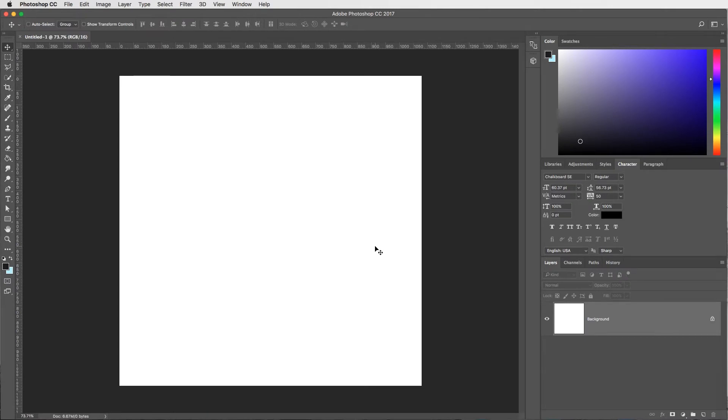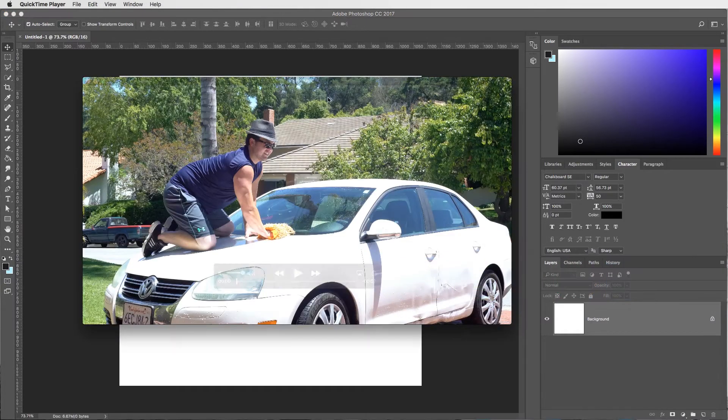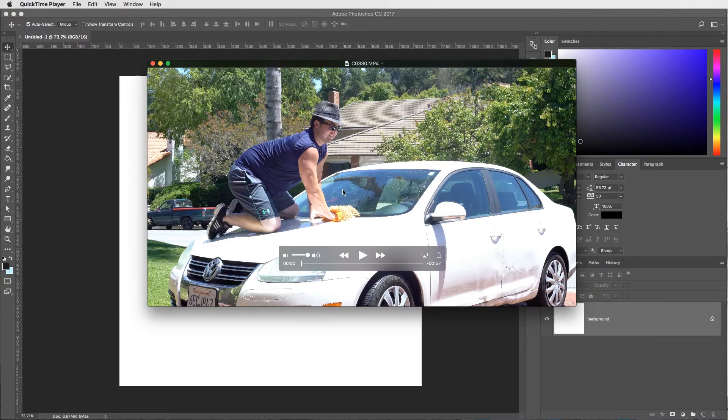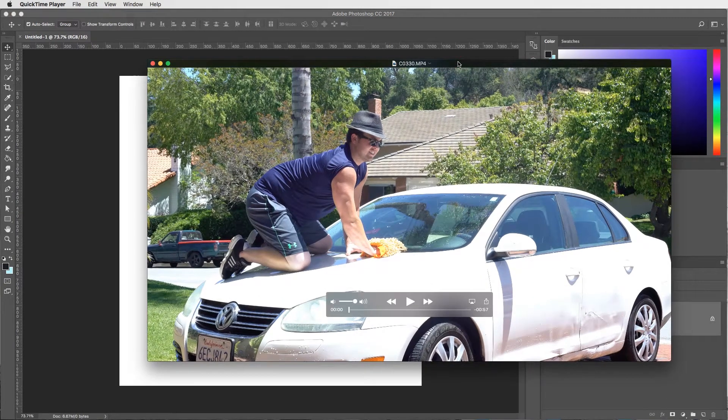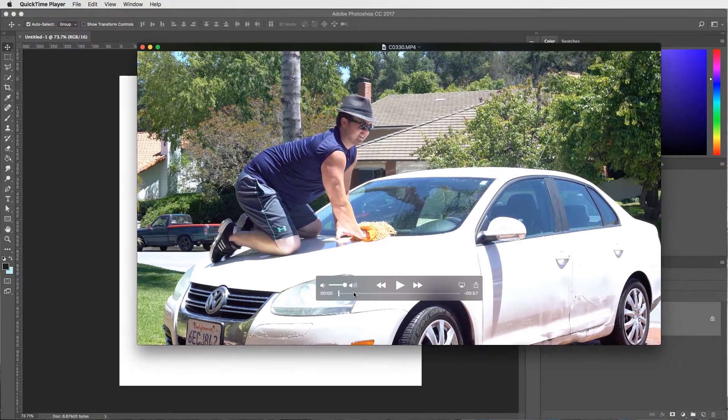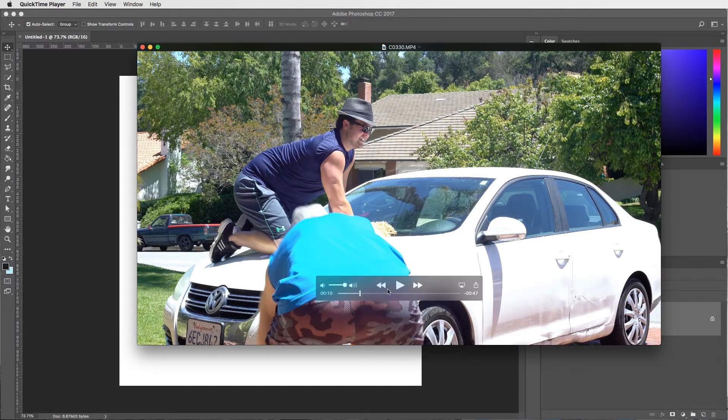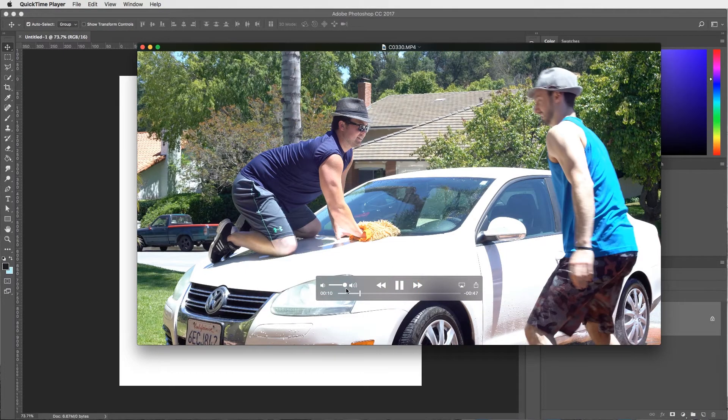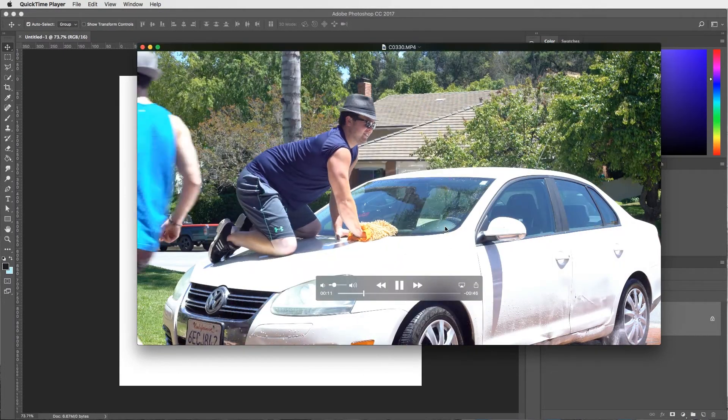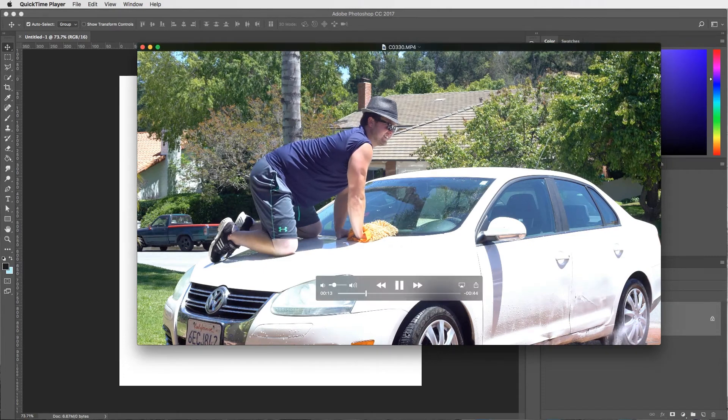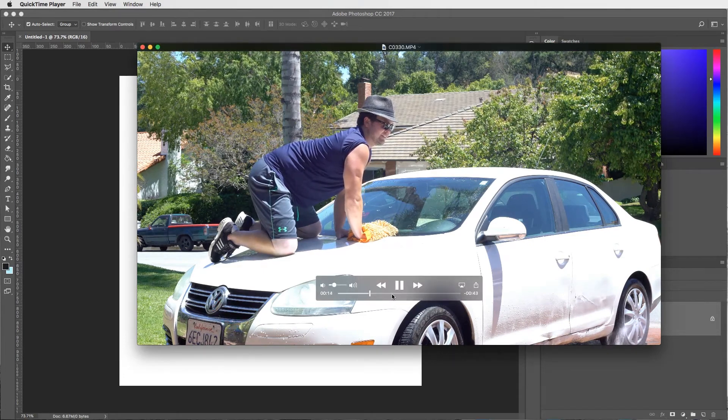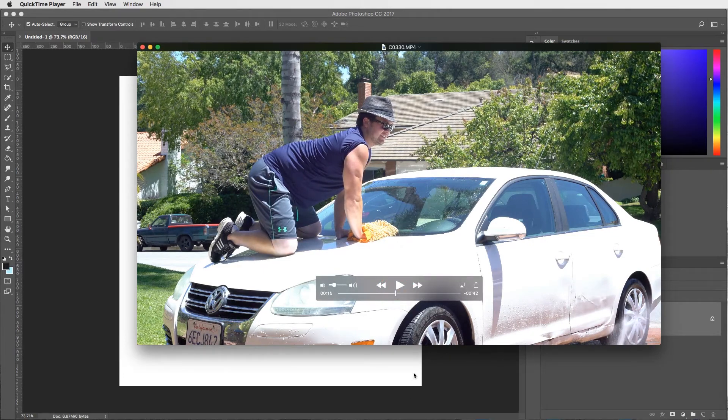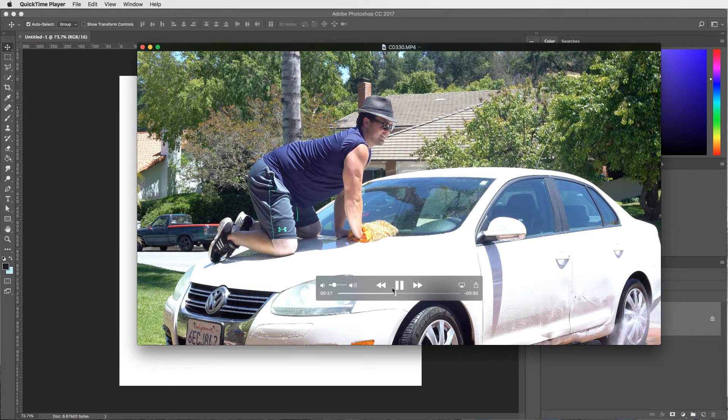So first things first, we're going to jump into Adobe Photoshop and here's how you're going to shoot this. So what you're going to do to keep this one easy, I shot this on a tripod and just kept it rolling. So it's actually video and what we did here was you get into your position and then you sort of hold it for about two to three seconds while there's motion in the frame.